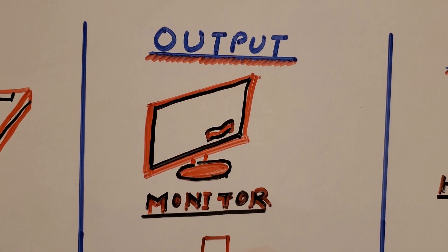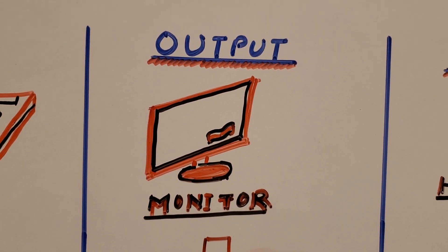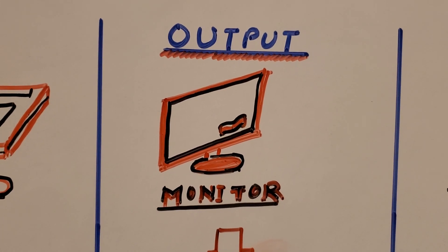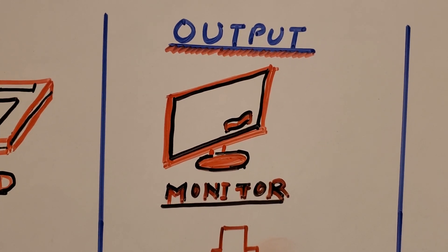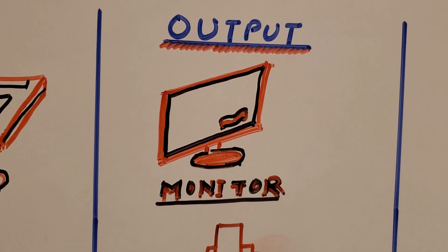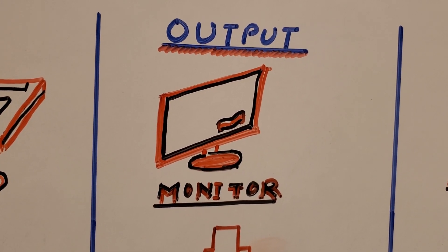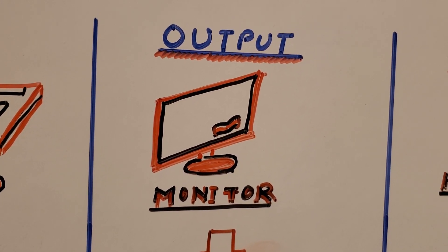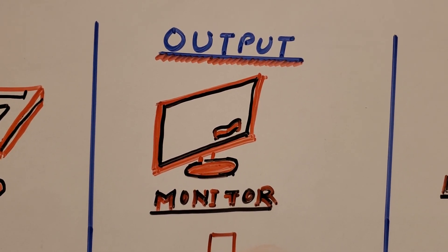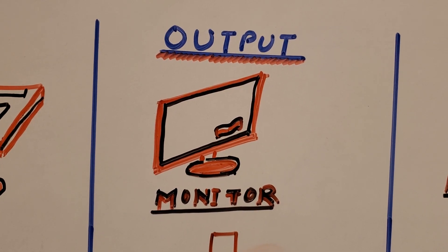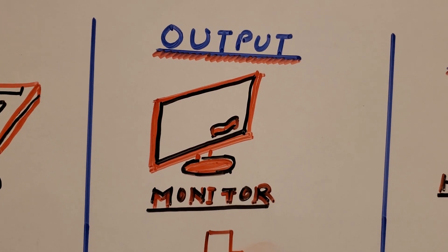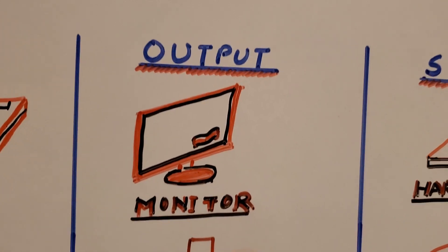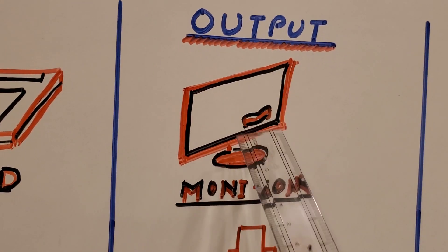The major thing about a monitor is it looks like a TV screen. Please do not confuse the spelling of monitor: it is not E-R, it is O-R. And it helps you to get the typed text and the work done by the computer to that displays on computer. If you want all the work which is done by computer, you will get it by the help of this monitor.